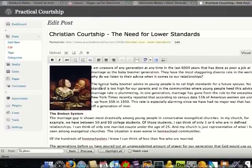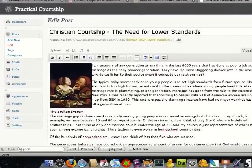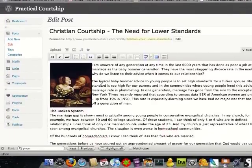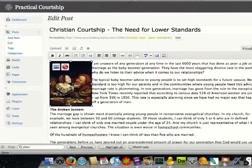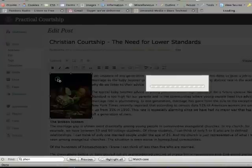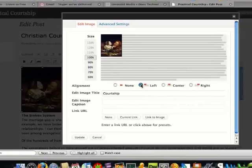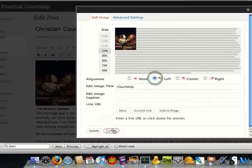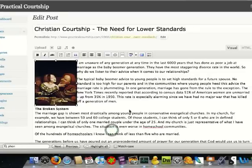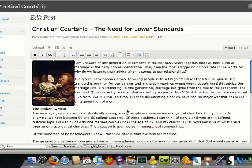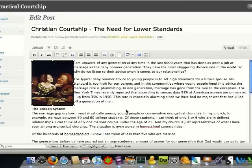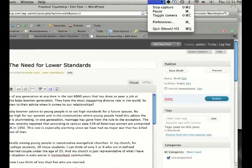So that's how you insert an image. The quick and dirty way to do it is to just click on the image, click edit, have it wrapped to the left. That's all you need to do. This is Thomas Umstadt with the Umstadt Media Guide to using WordPress, signing off. Thank you very much.